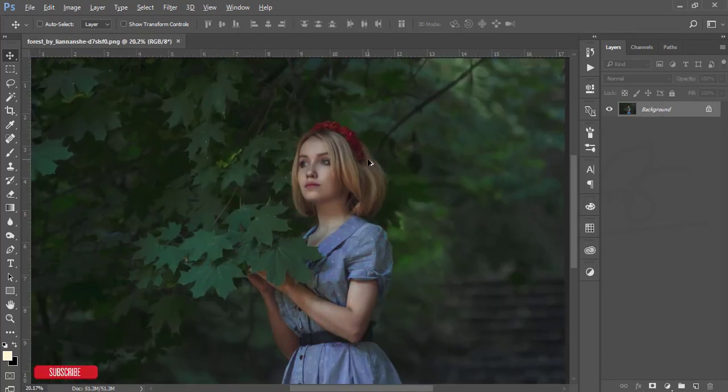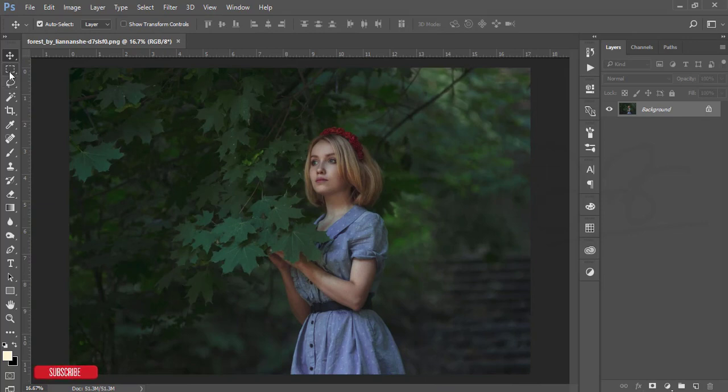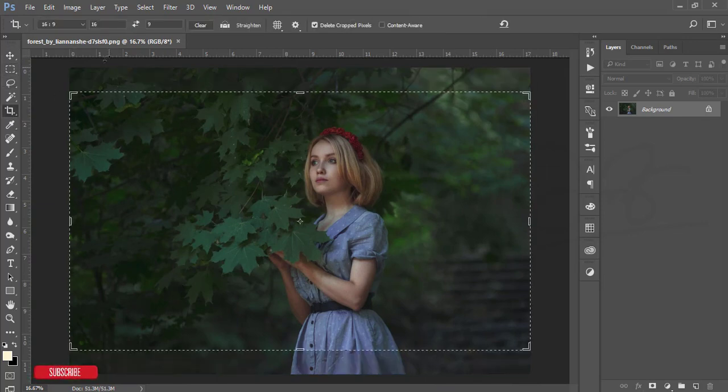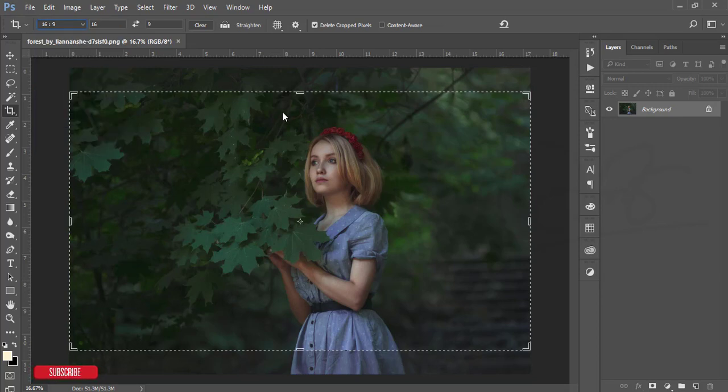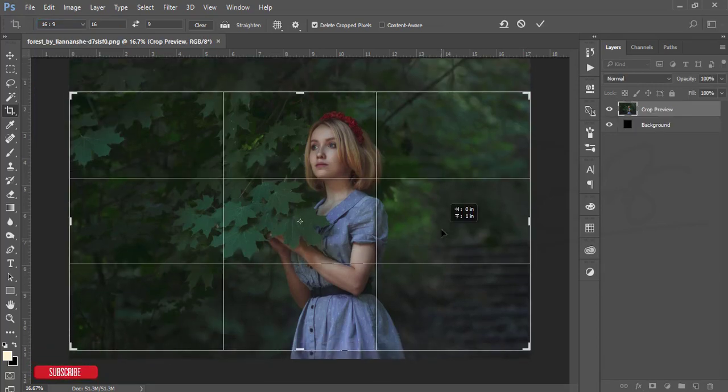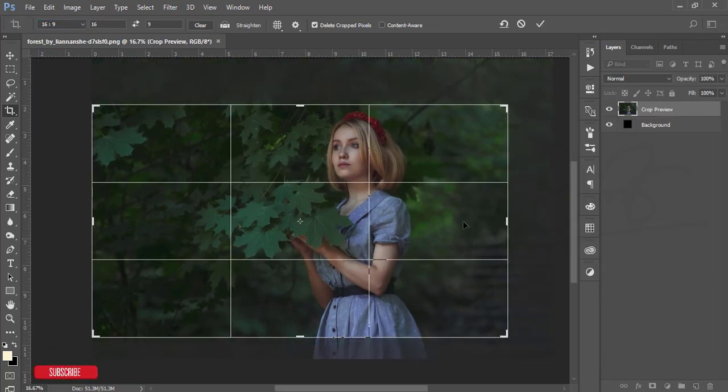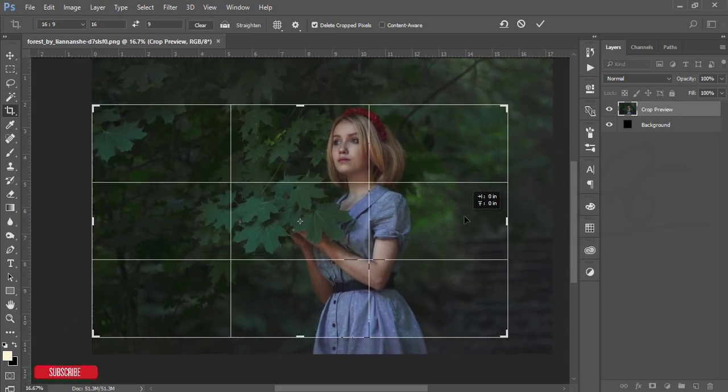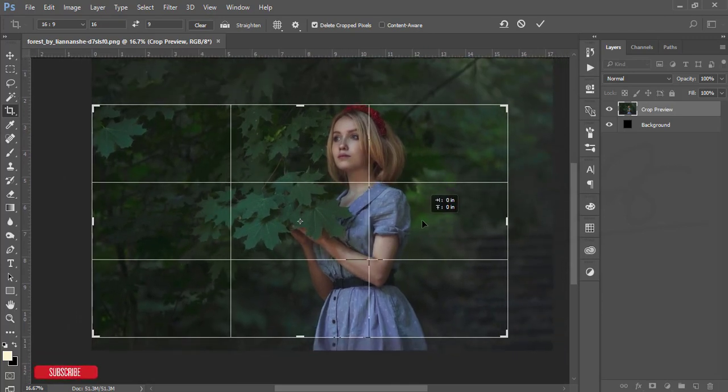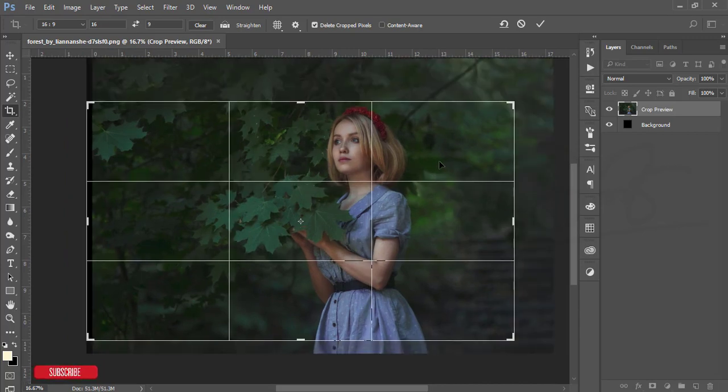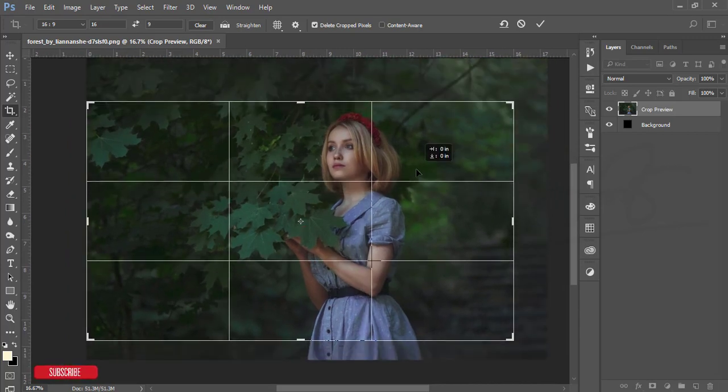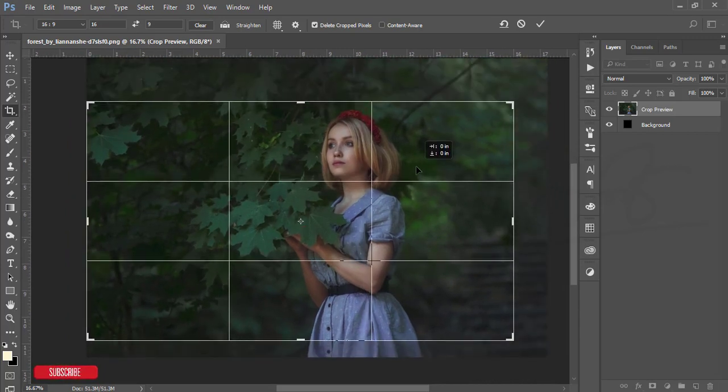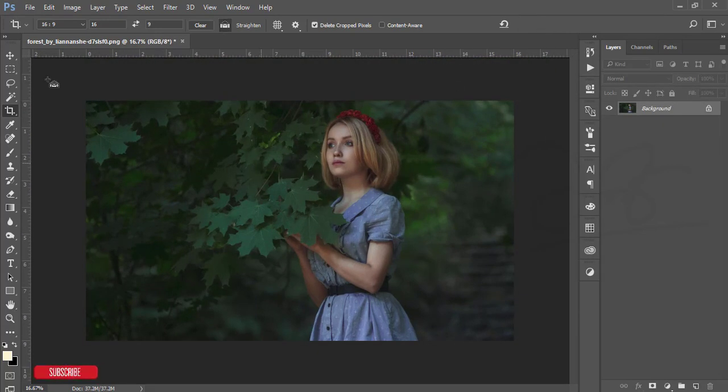This is our stock image. First, I'll crop this one. The ratio will be 16:9. I'll adjust it to be a little bit bigger and hit the OK button.